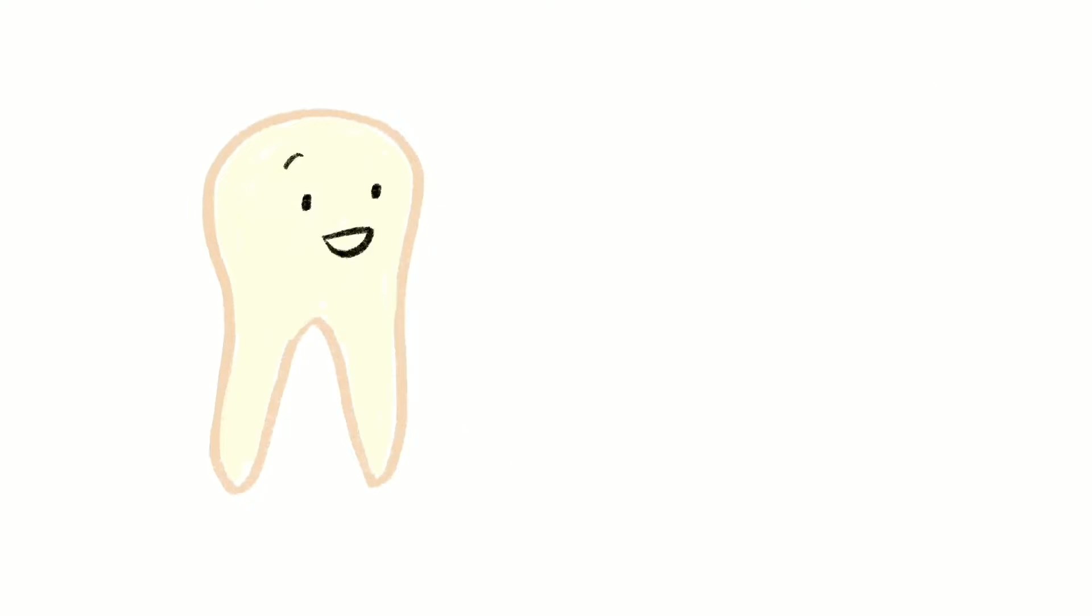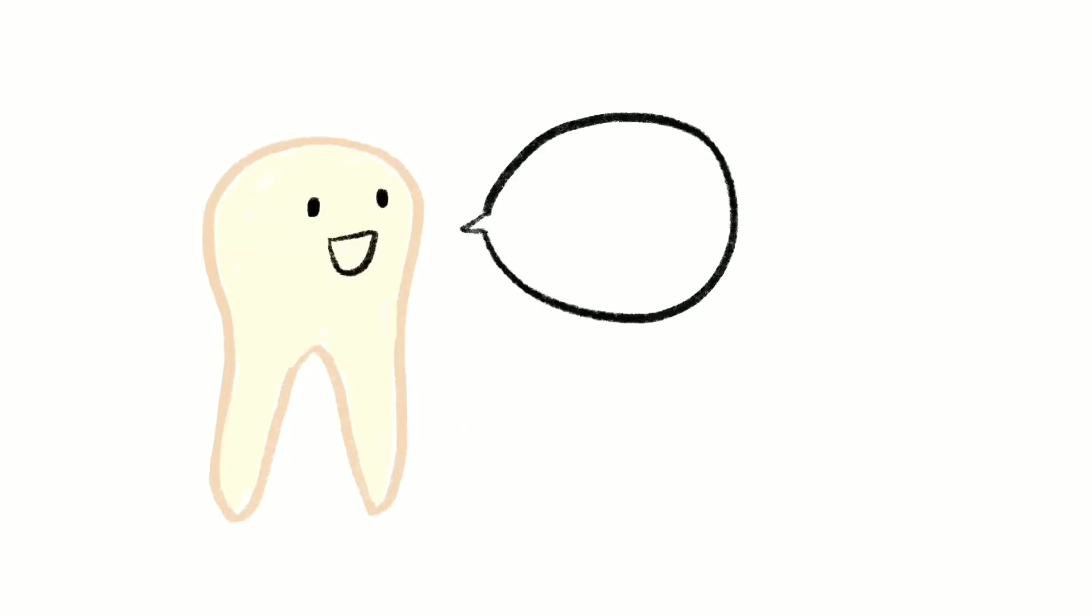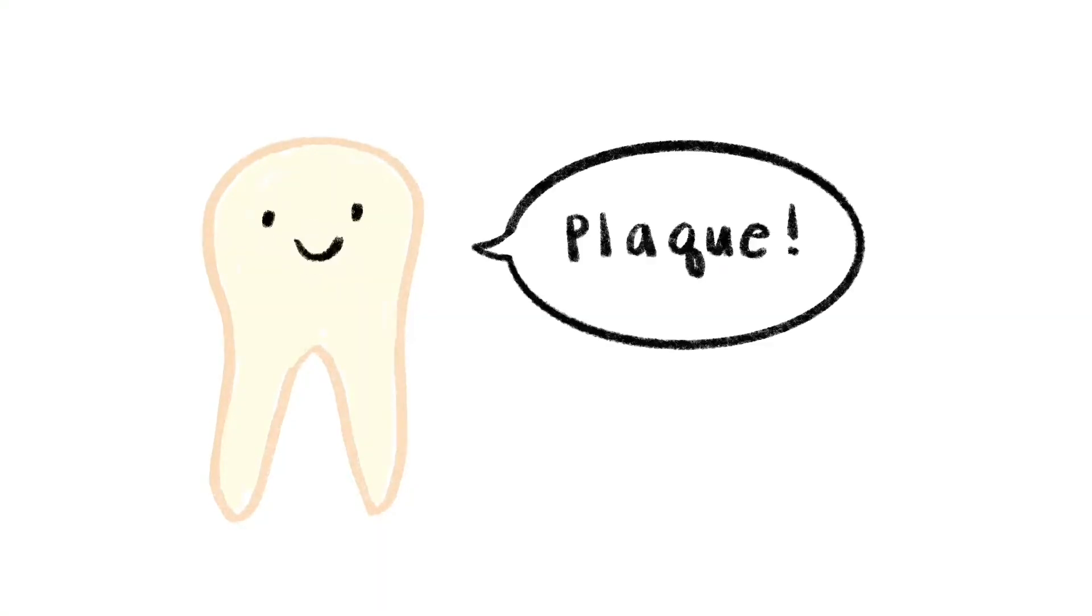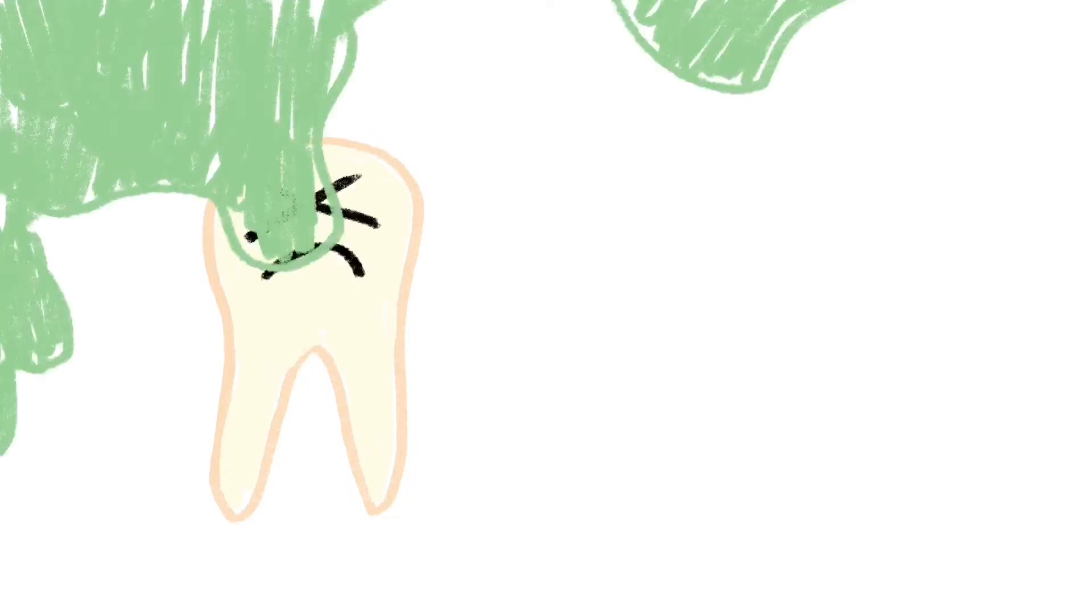What is it we're trying to clean off our teeth when we brush and floss? The answer is plaque. Plaque is a film of bacteria on our teeth.